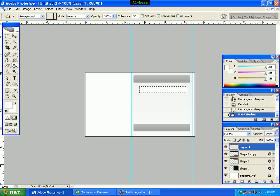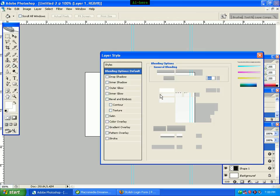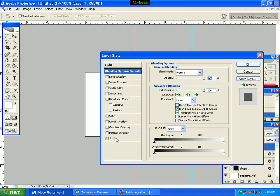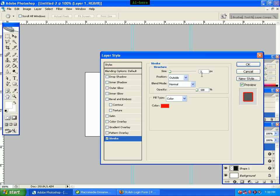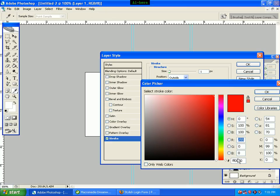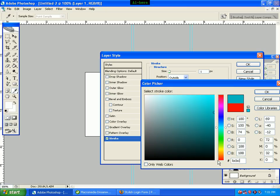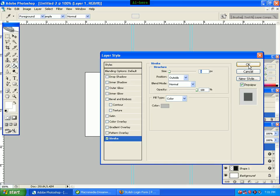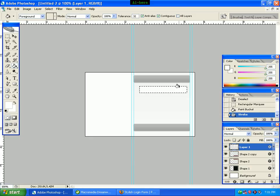We click the stroke option. We click the size 1, position outside, blend mode Normal, opacity 100, fill type. We click the color and set the color code to BCBCBC. We click the OK button.